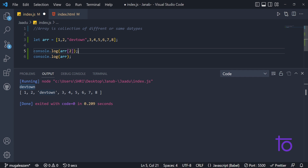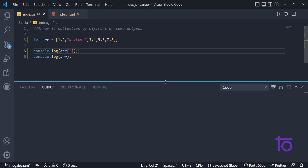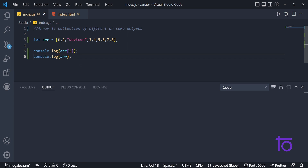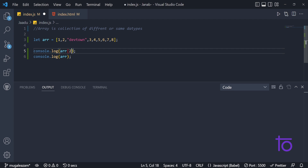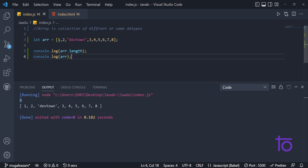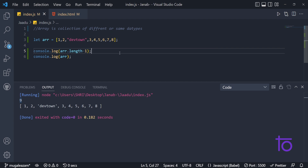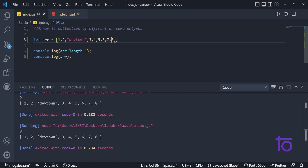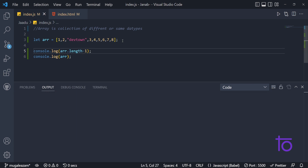The next thing I want to show is how to find the length of an array — simply how many elements it contains. For that we have array.length. I get 9 in my output, which is correct: elements 1 through 8 plus 'dev town' make 9 elements. To find the index of the last element, I can use array.length minus 1, which gives 8.